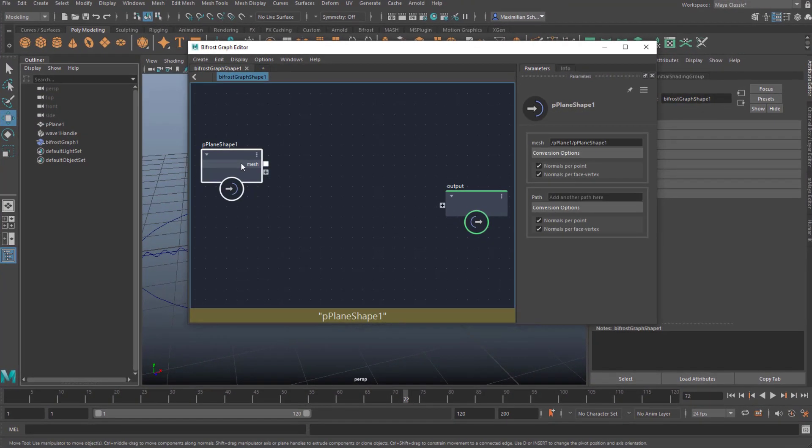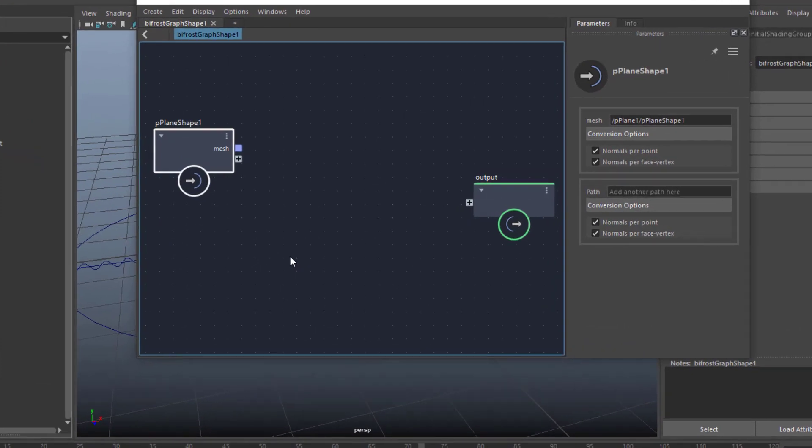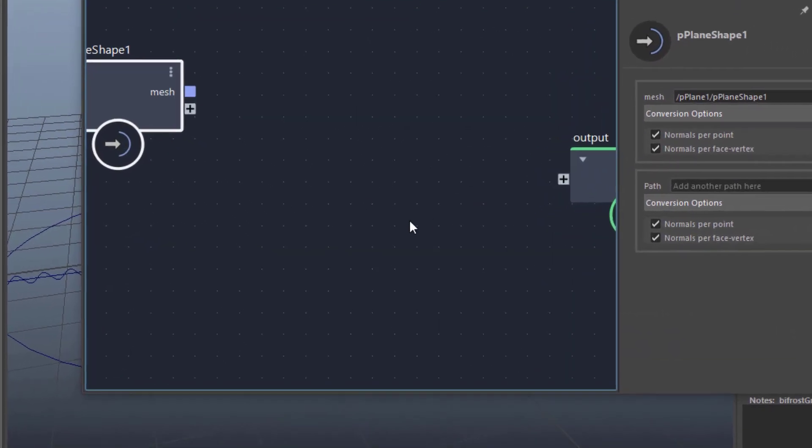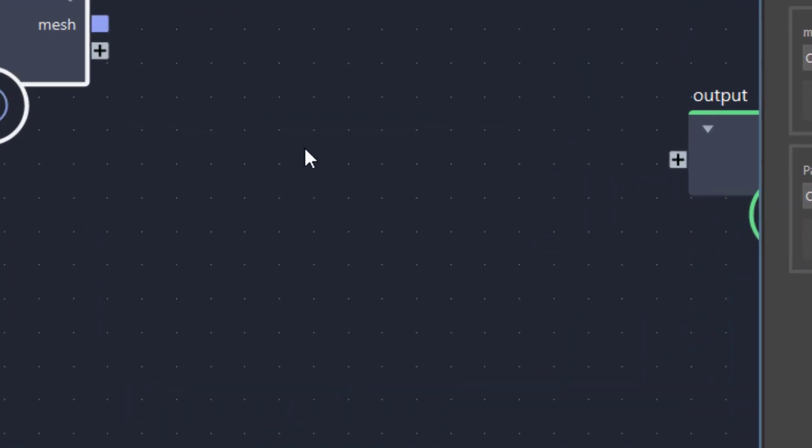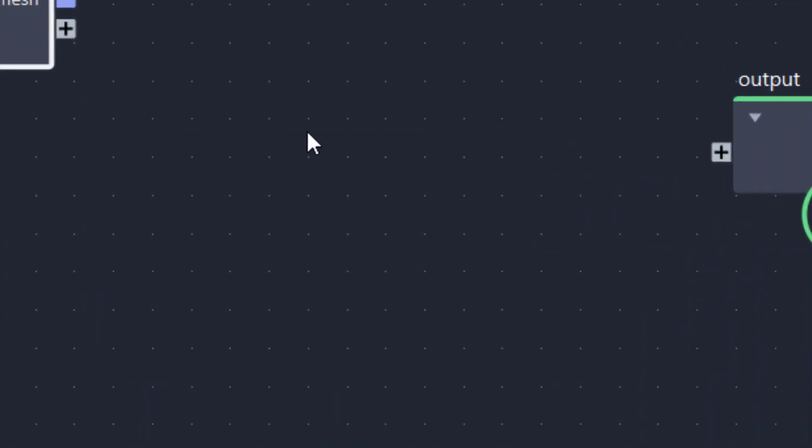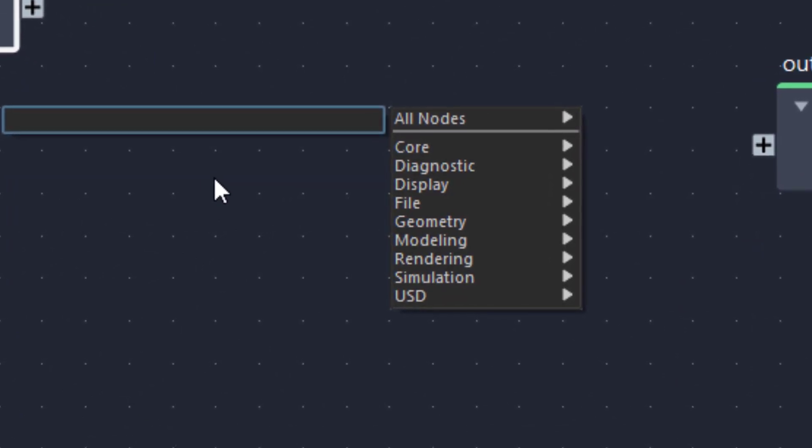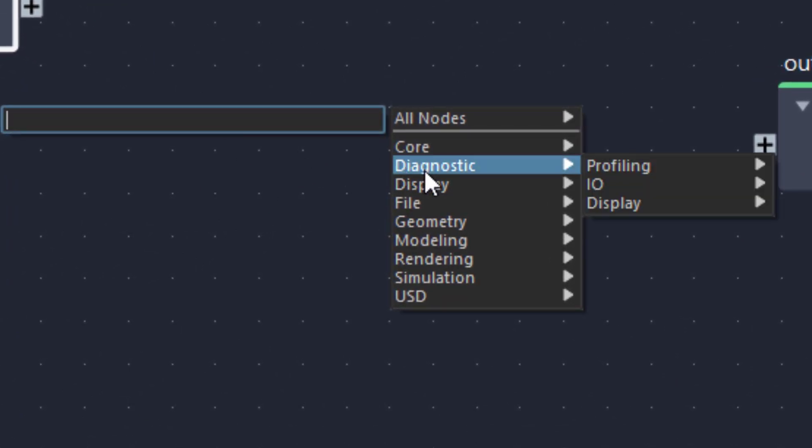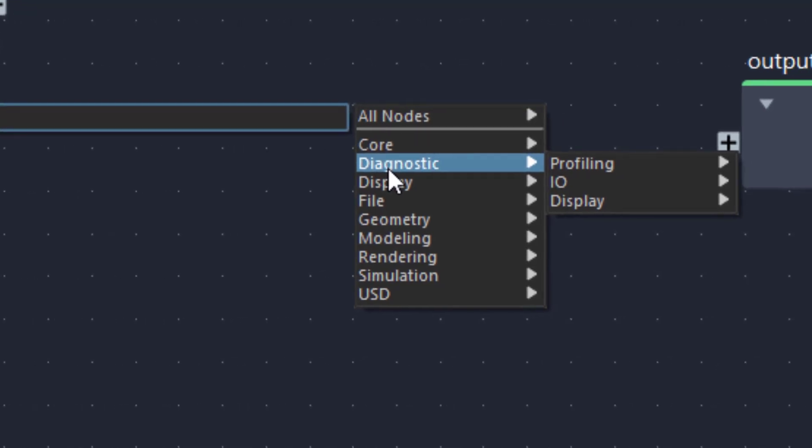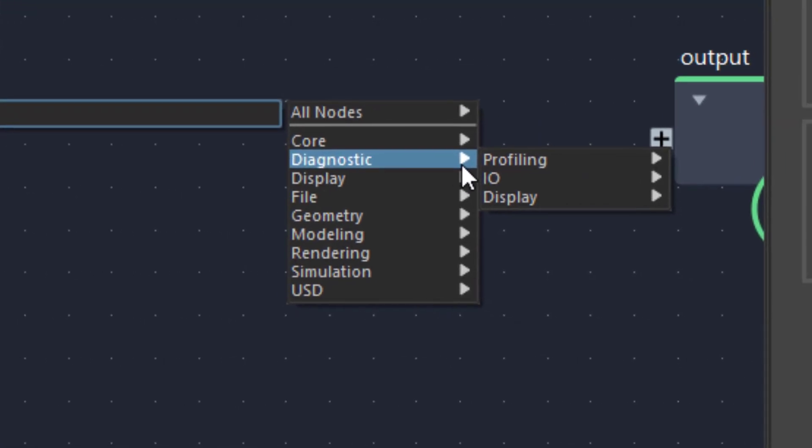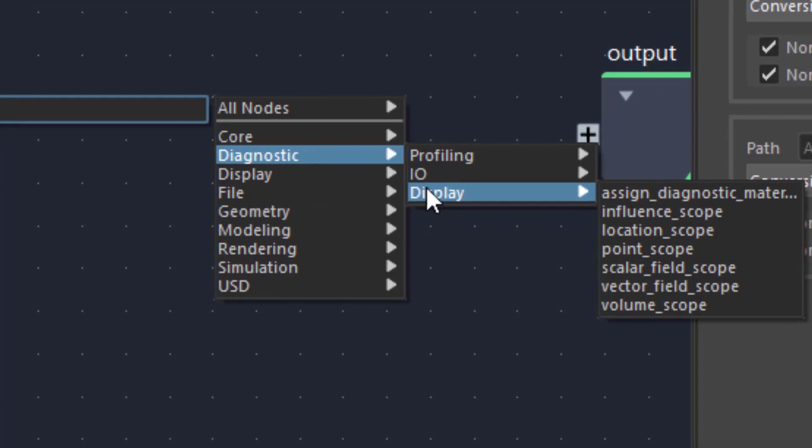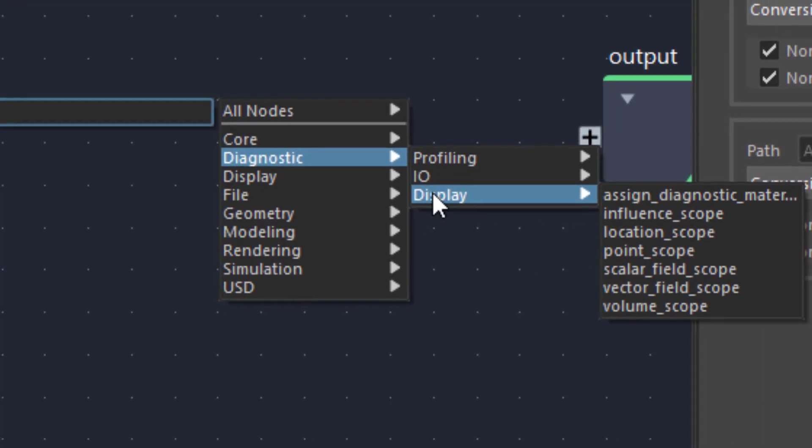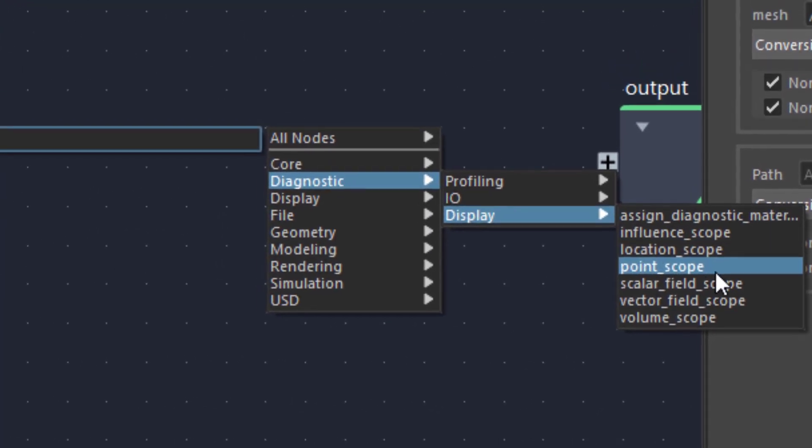Now we have an input and an output and we need to do something in between. Press the tab key. The tab key has all the options here—lots of nodes. I'm only demonstrating one of them today. It's under Diagnostic, then Display, and it's called Point Scope.